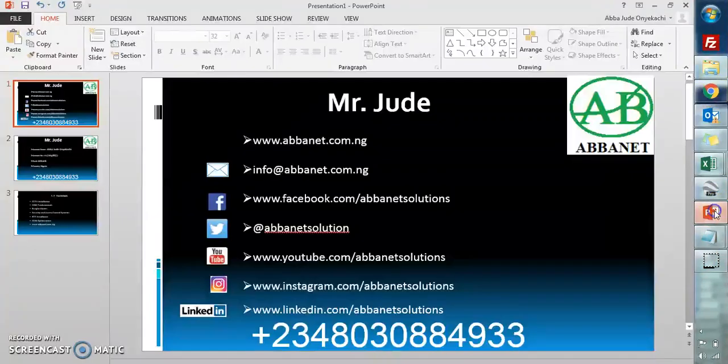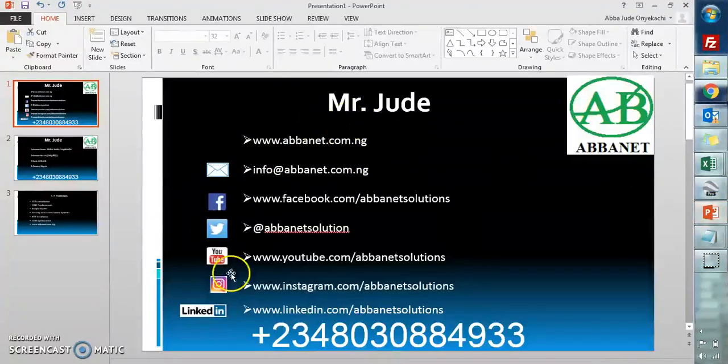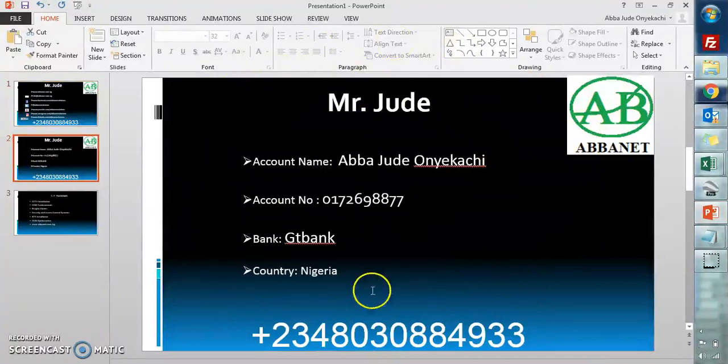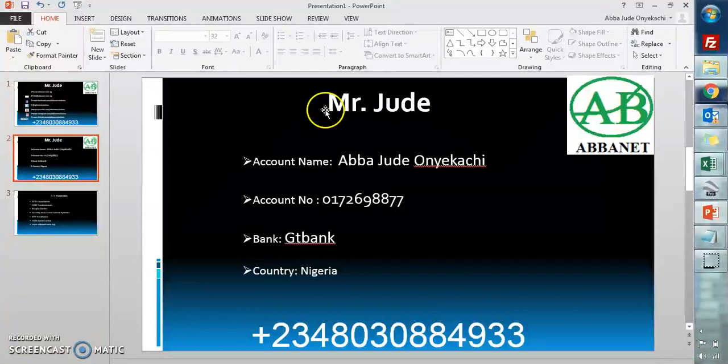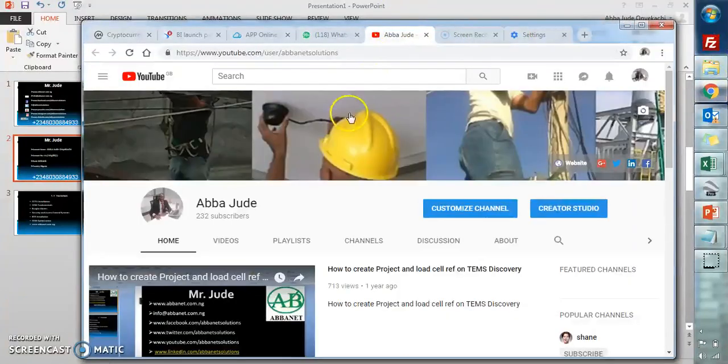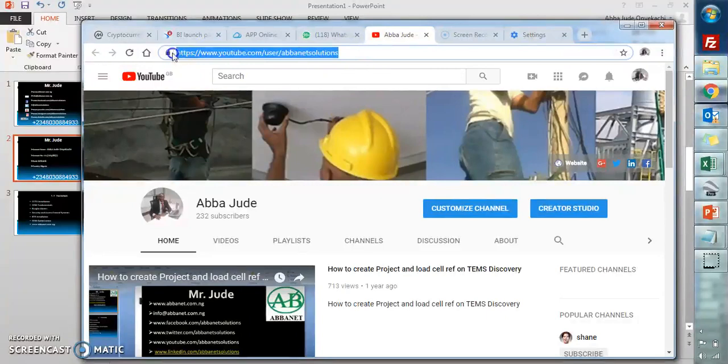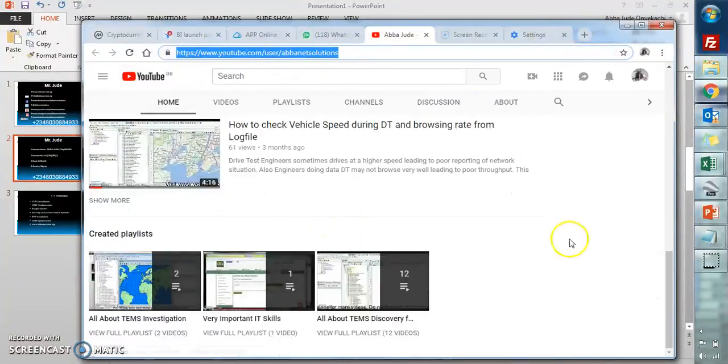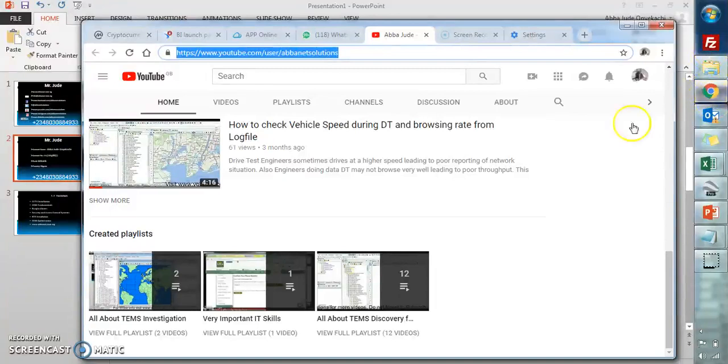Alright, thank you. I am Mr. Jude - you can check me out on all these social media. If you want to contact me, you can use these details. Don't forget to subscribe to my YouTube channel for more videos on KPI analysis. Thank you, bye bye.